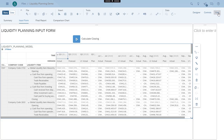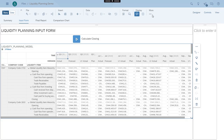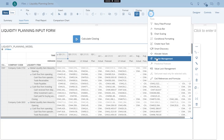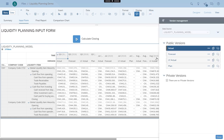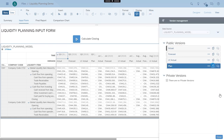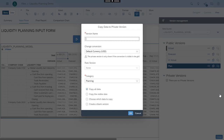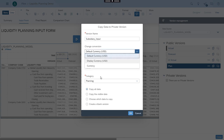Sylvia selects the current version and goes into version management. She creates a new private version by copying from the plan version. The new private version is for subsidiary cash managers to provide their inputs. She can examine subsidiary inputs and later consolidate them into the final official plan.